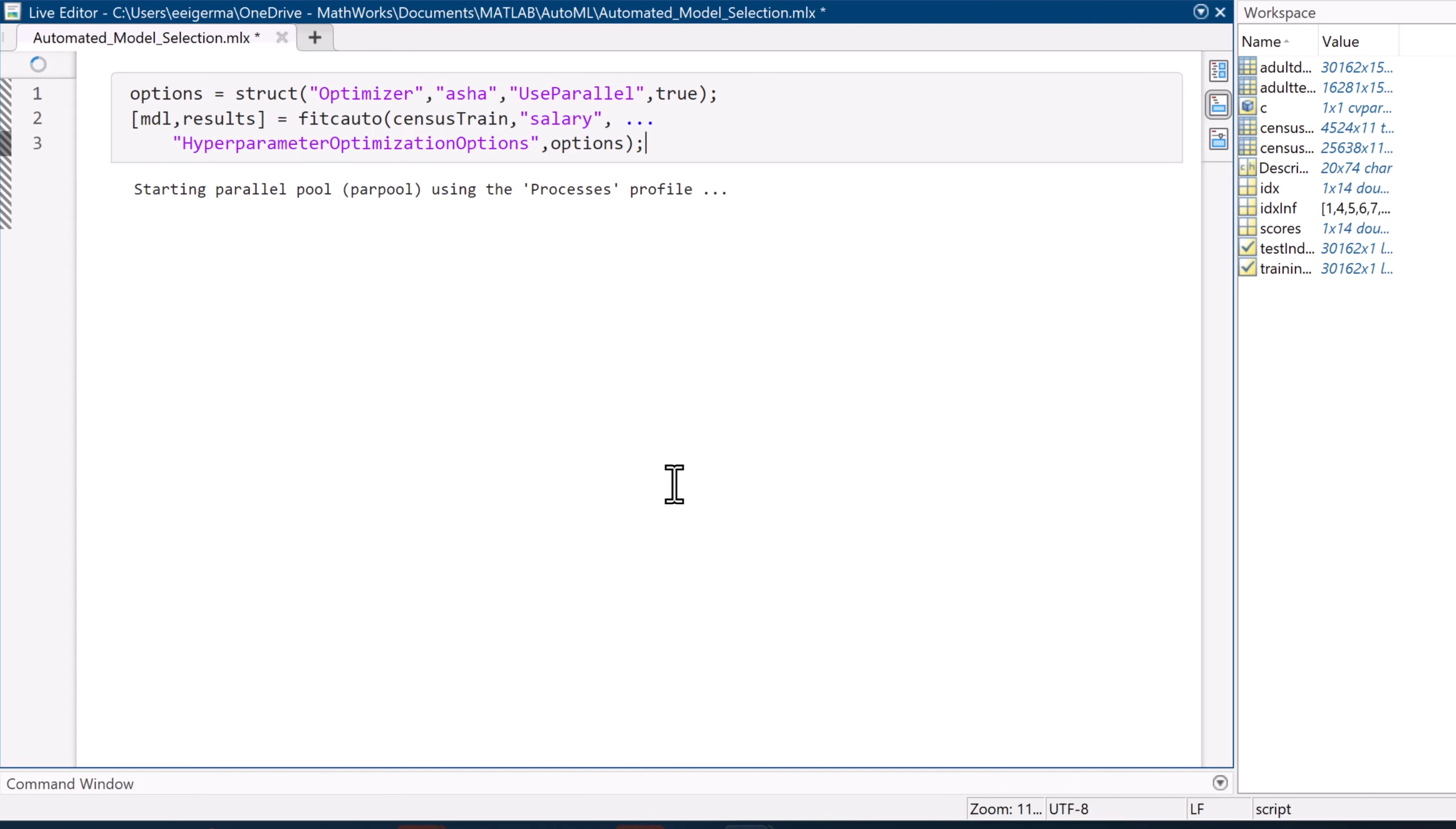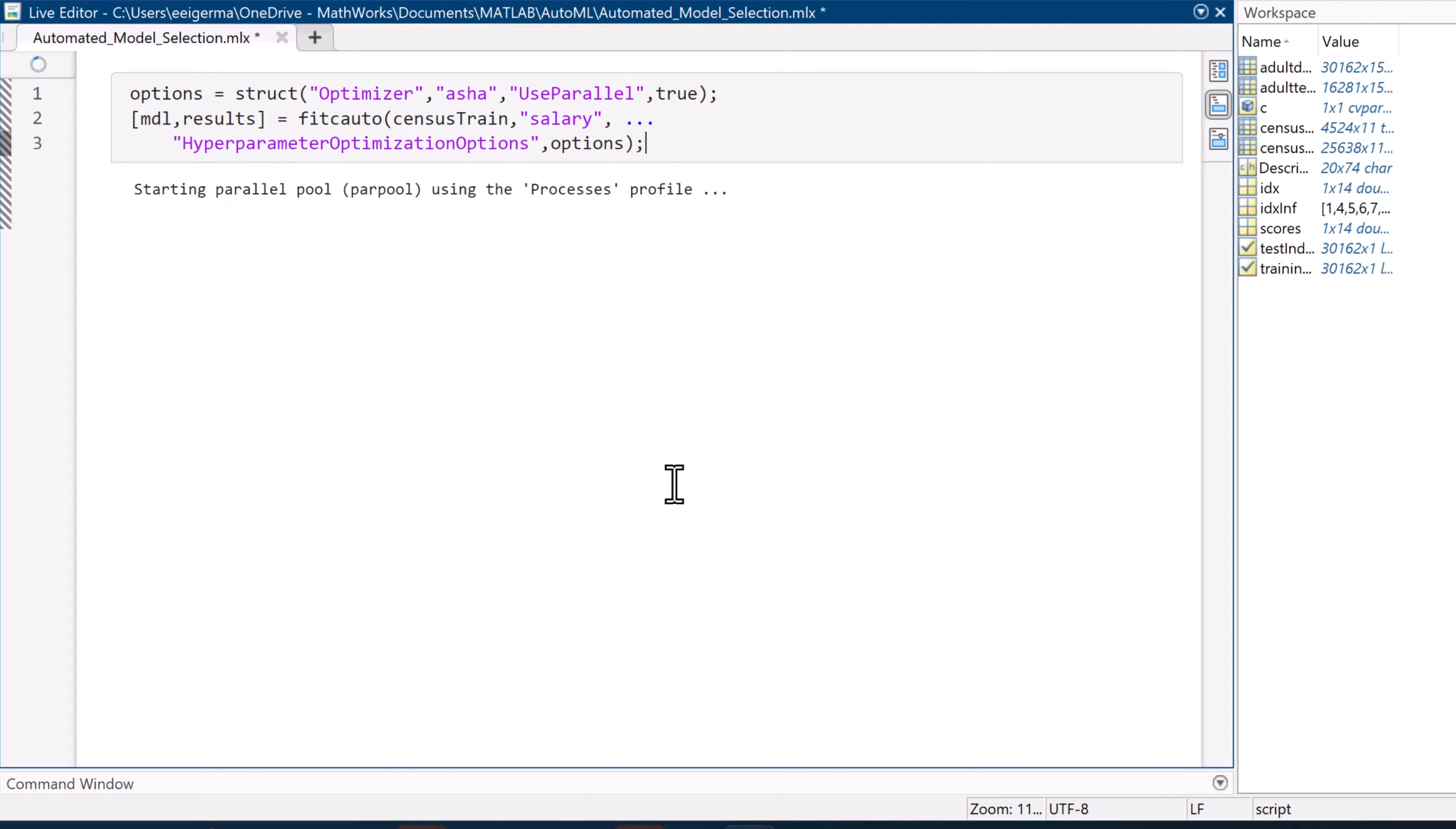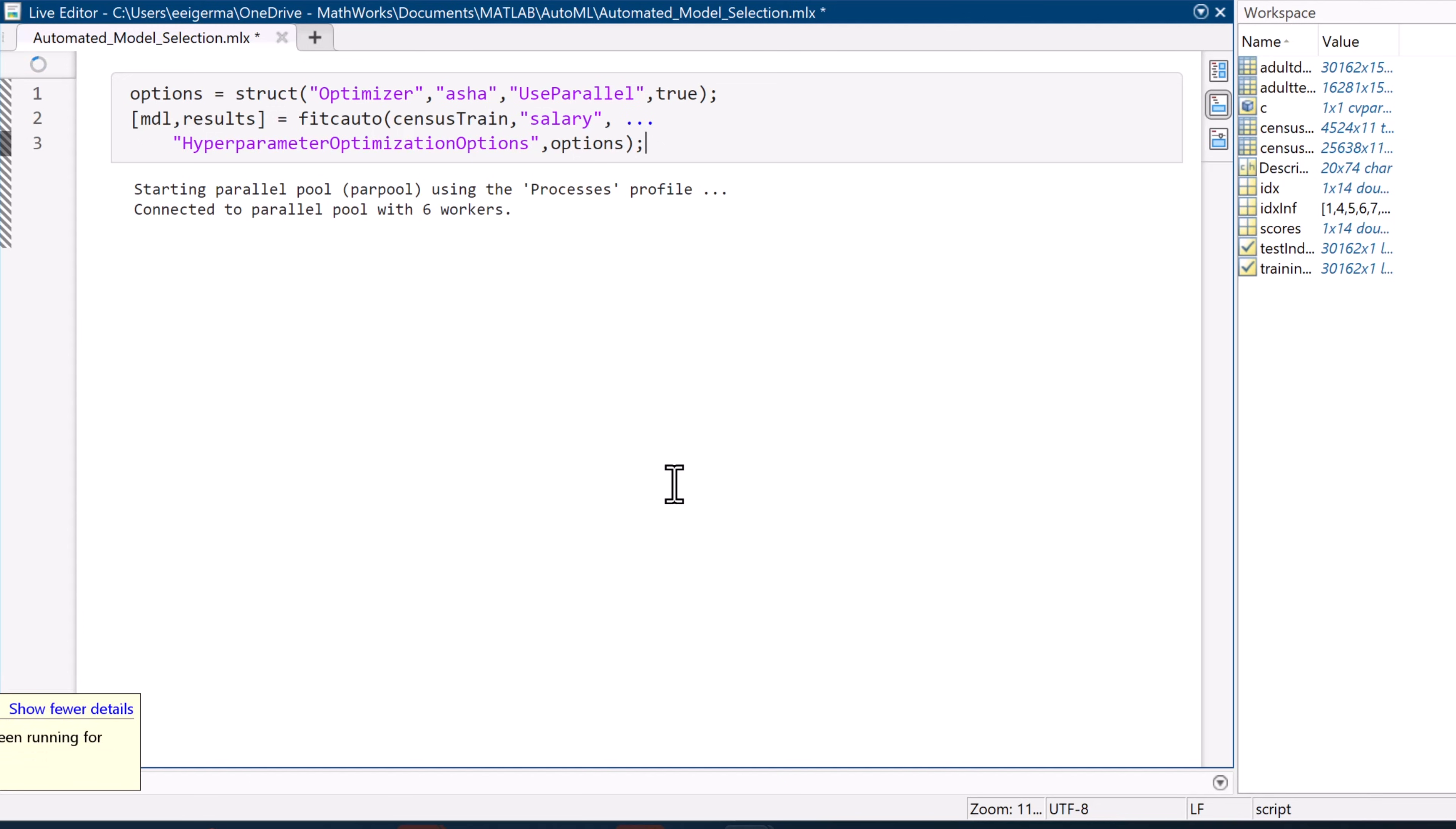Because of the size of our data set, well over 10,000 observations, we're going to use ASHA optimization. This optimization essentially tries out various models on a smaller subsection of the data to identify promising contenders.